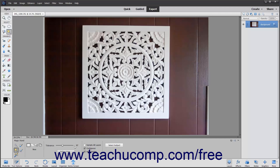To define the selection as having smoother curves versus a jagged edge, check the Anti-Aliasing checkbox. You can also select the Contiguous checkbox to select only pixels in the tolerance range specified that are touching the pixels you click.